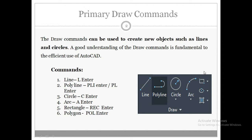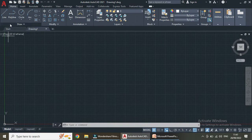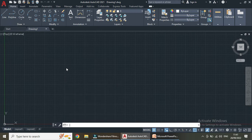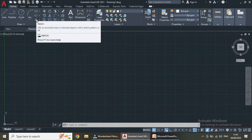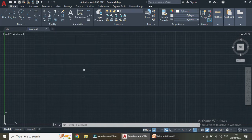In this video I am going to explain the details about the rectangle, polygon, and hatch. In the ribbon area under the Draw palette or Draw tab you can see all the draw commands. If you want the line command, simply click or type L Enter. In this video we are going to see the rectangle command, polygon command, and hatch.